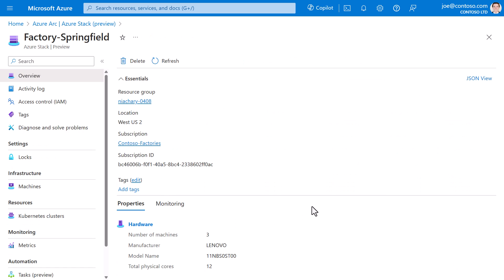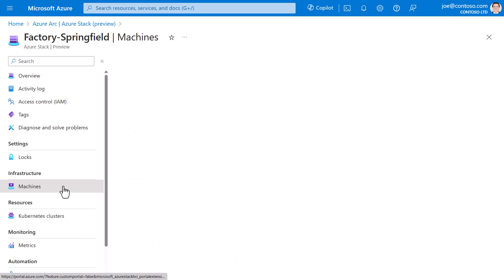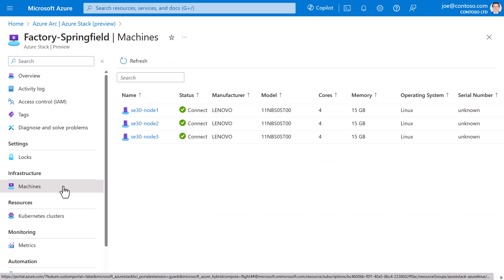Now, this experience is still in development, but I can see a few things, like that this is a three node infrastructure. And in fact, if I navigate to machines in the left menu, I can see those three nodes. They're all connected, and I can see details like cores, memory, and operating system.